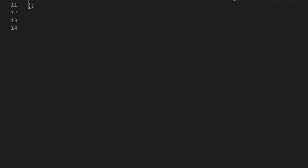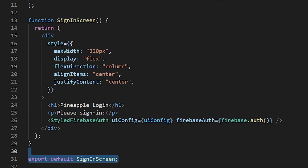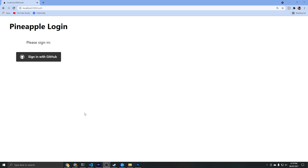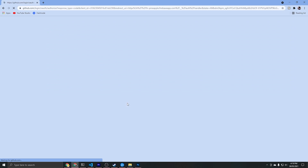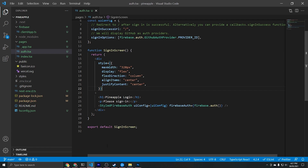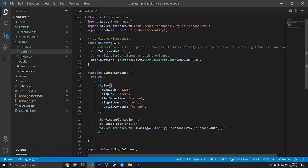Then we'll export a simple function that shows a sign-in page to the user. If we visit the auth route on our local host we can sign up with GitHub and hopefully be successfully signed in and redirected back to the home page. Since we can't really tell if the user is signed in right now, let's set up a console log on the home page to verify.